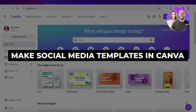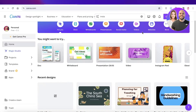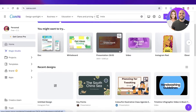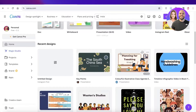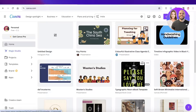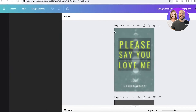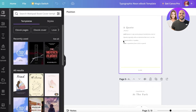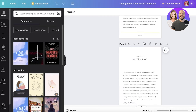How to make social media templates in Canva. Hey guys, welcome back! In this video I'll show you how you can get started with building social media templates in Canva. Now a lot of people might ask: Canva already has templates, why am I supposed to make my own? Well, there are quite a few different reasons for that.